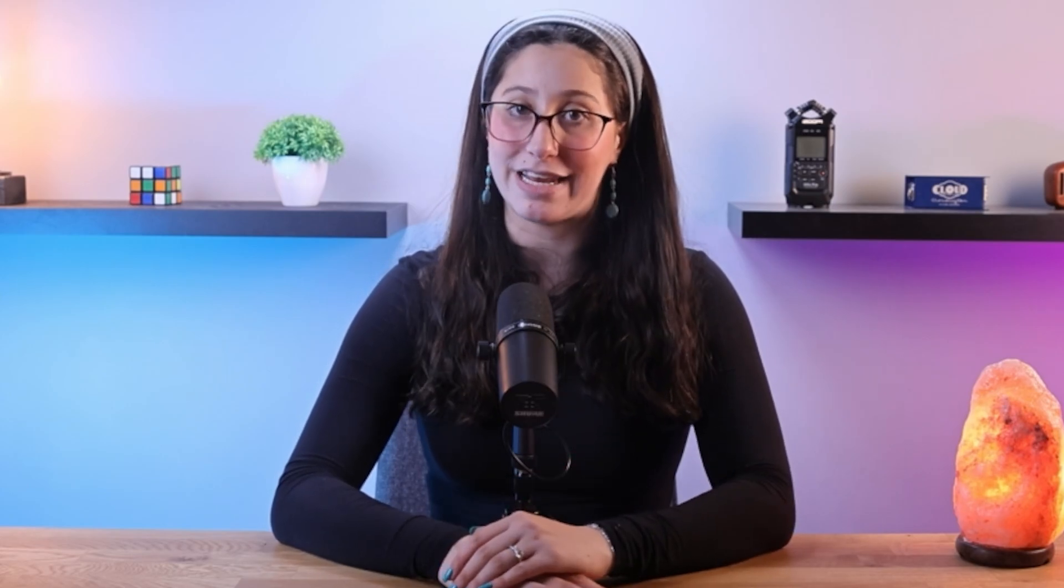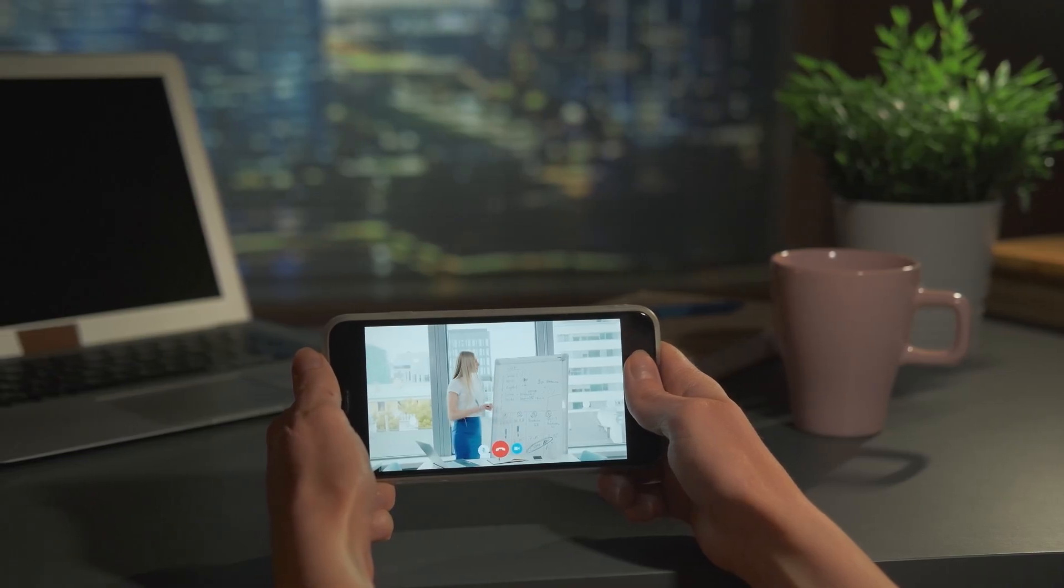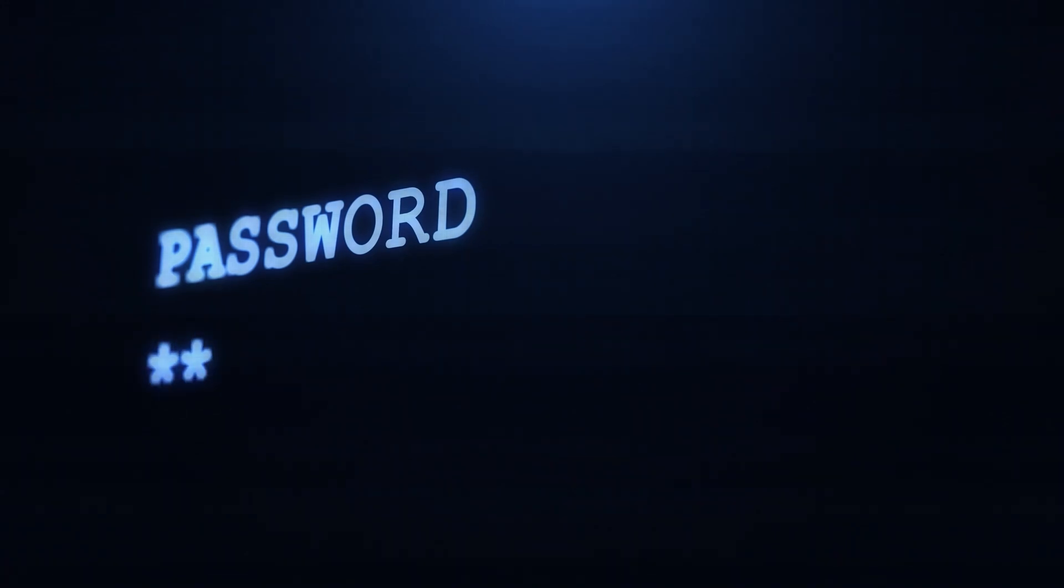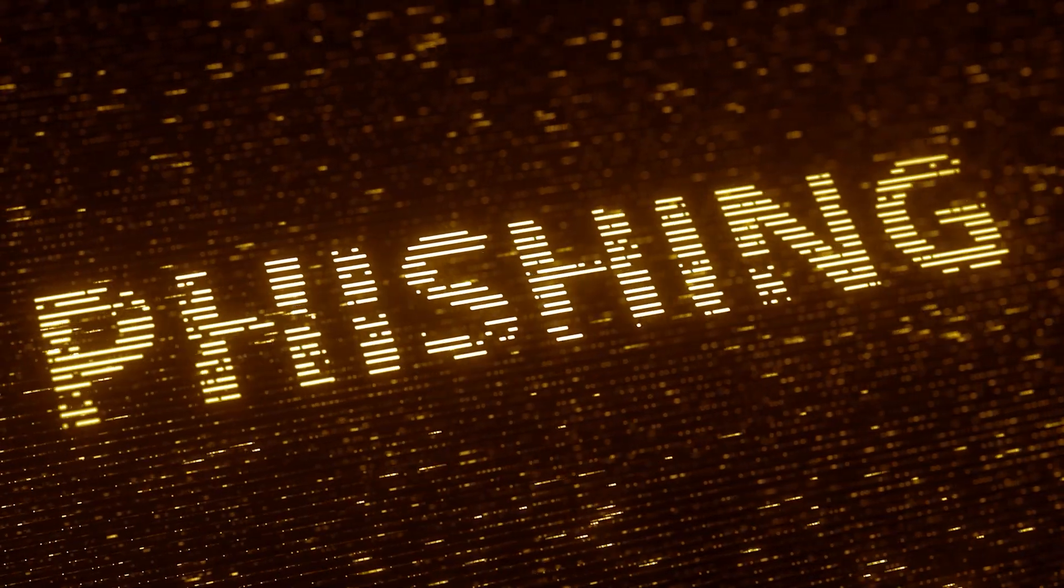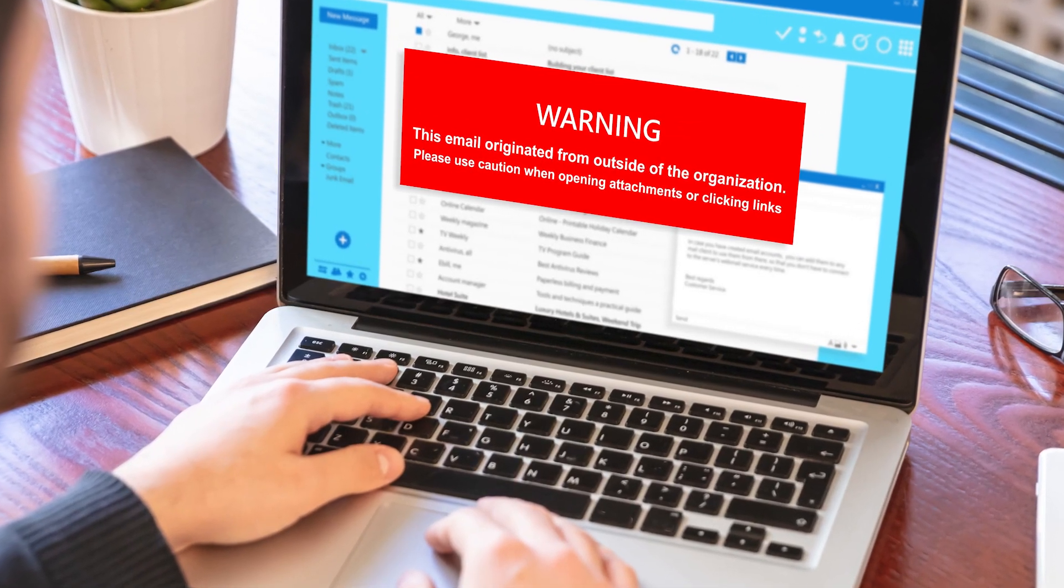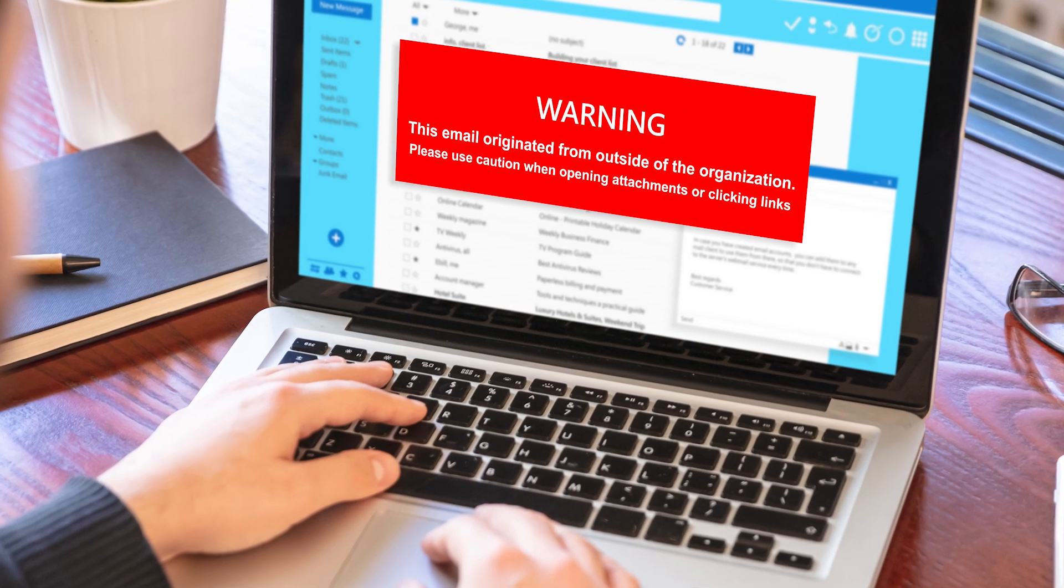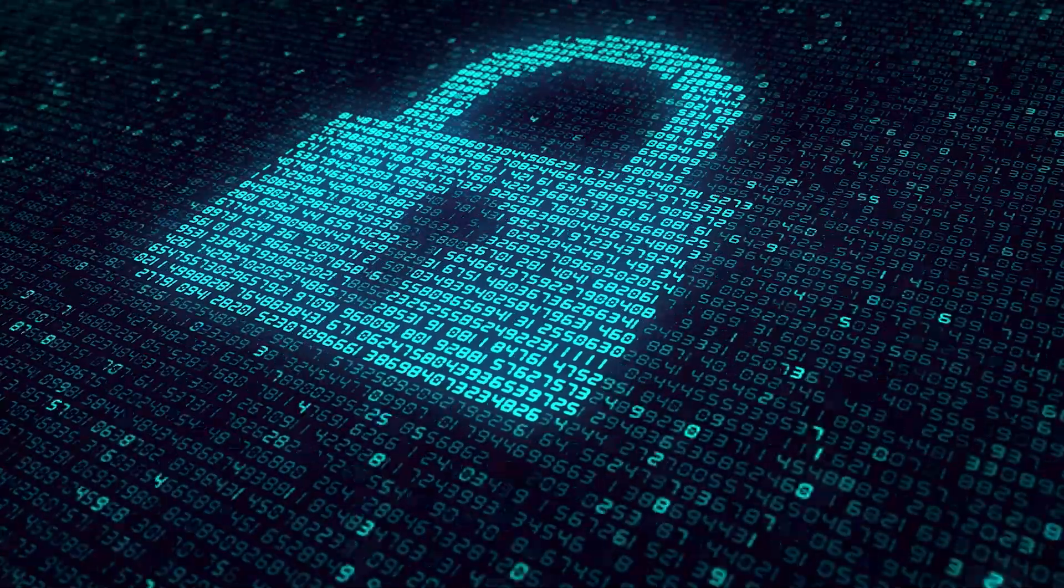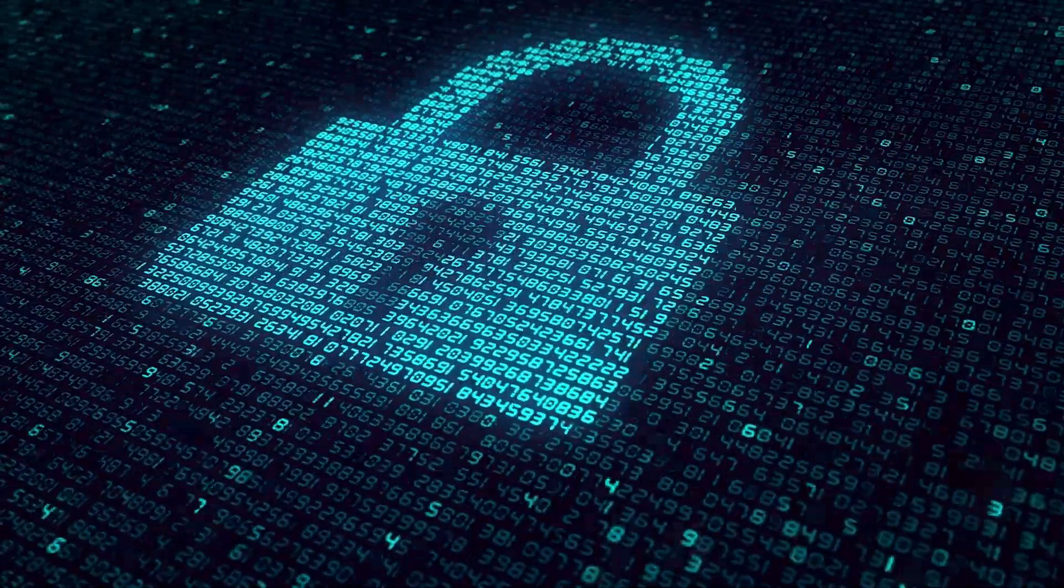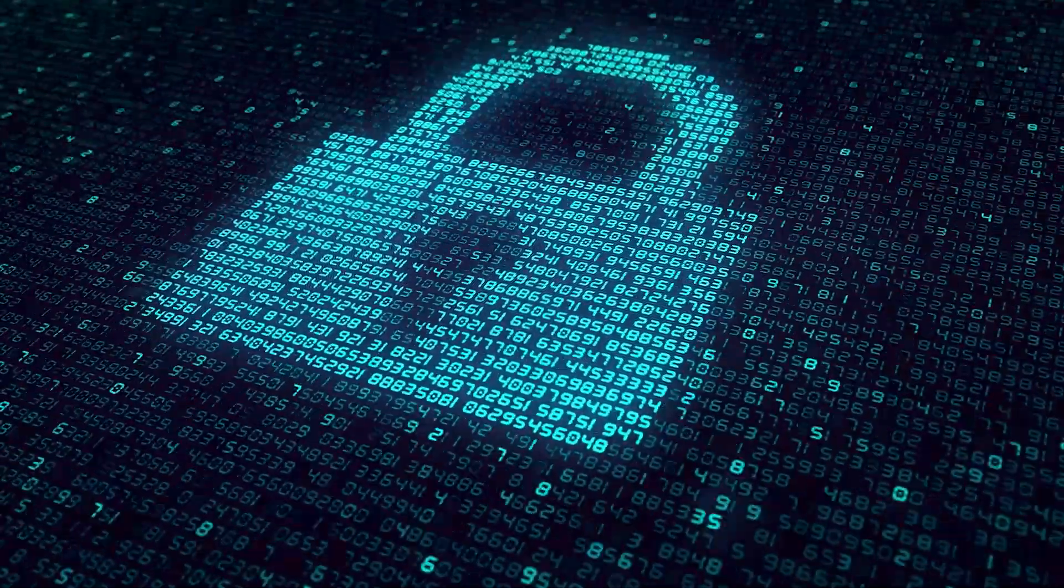And lastly, many successful cyberattacks involve social engineering techniques to exploit human vulnerability. And so, educating users at home or at work about the importance of strong passwords, recognizing phishing attempts, and exercising caution when clicking on links or downloading files can enhance your overall security and reduce the likelihood of successful zero-day exploits.